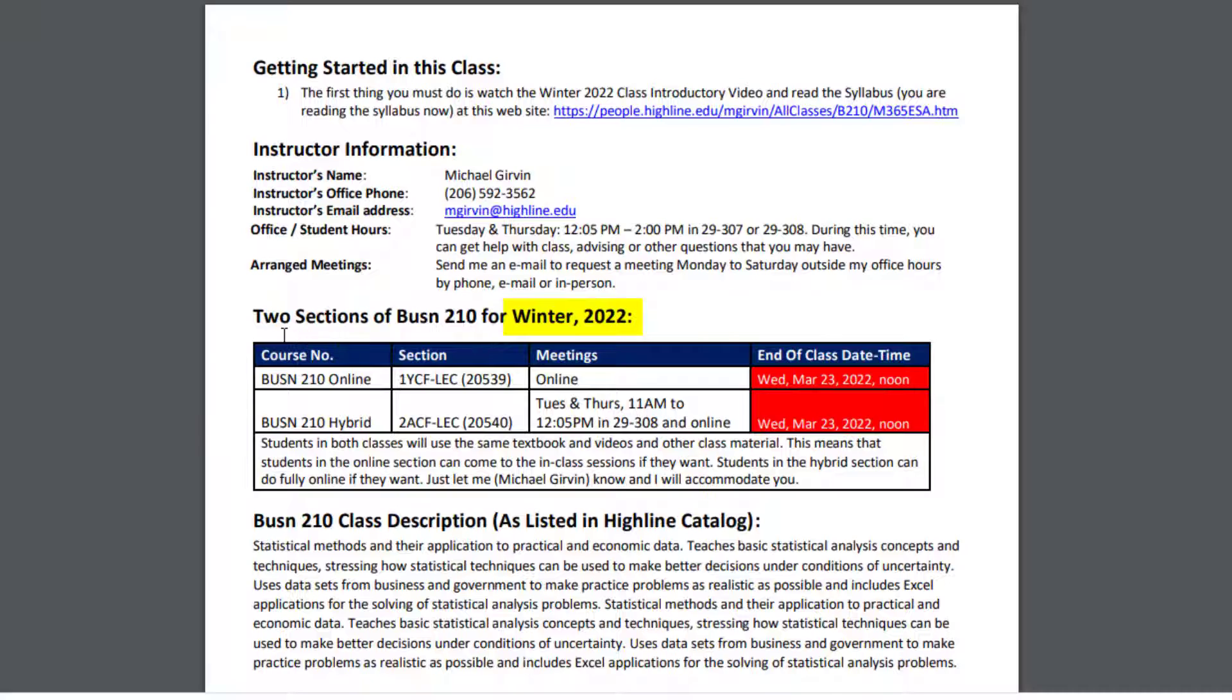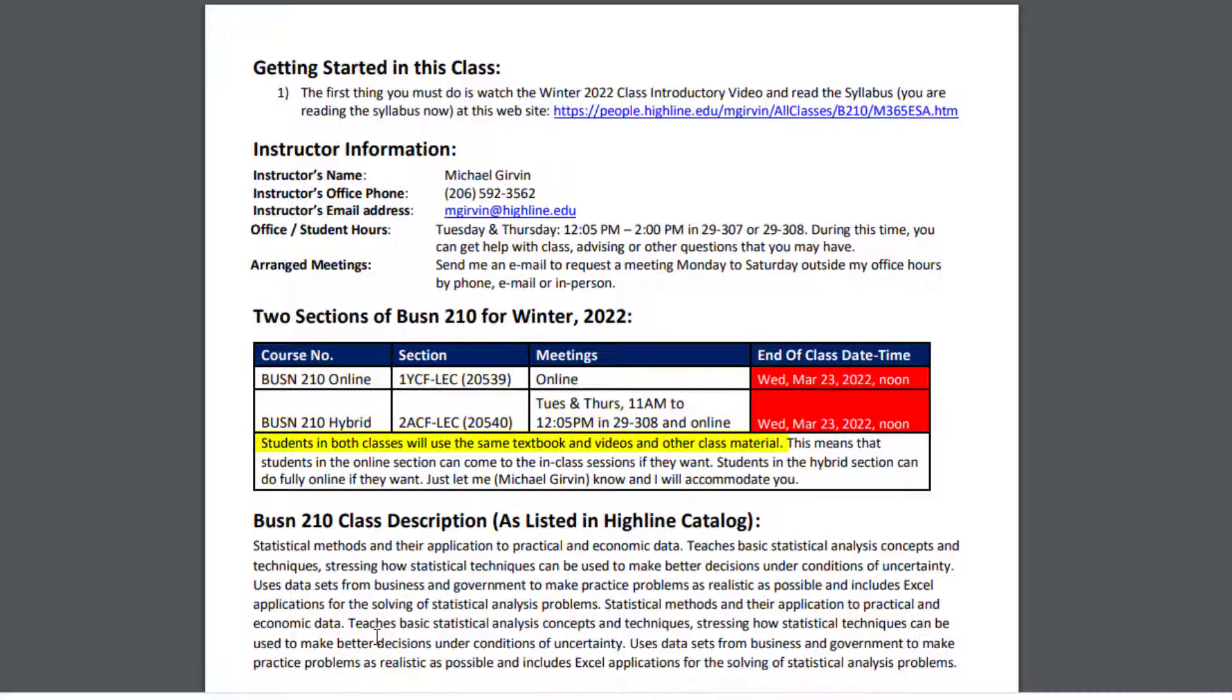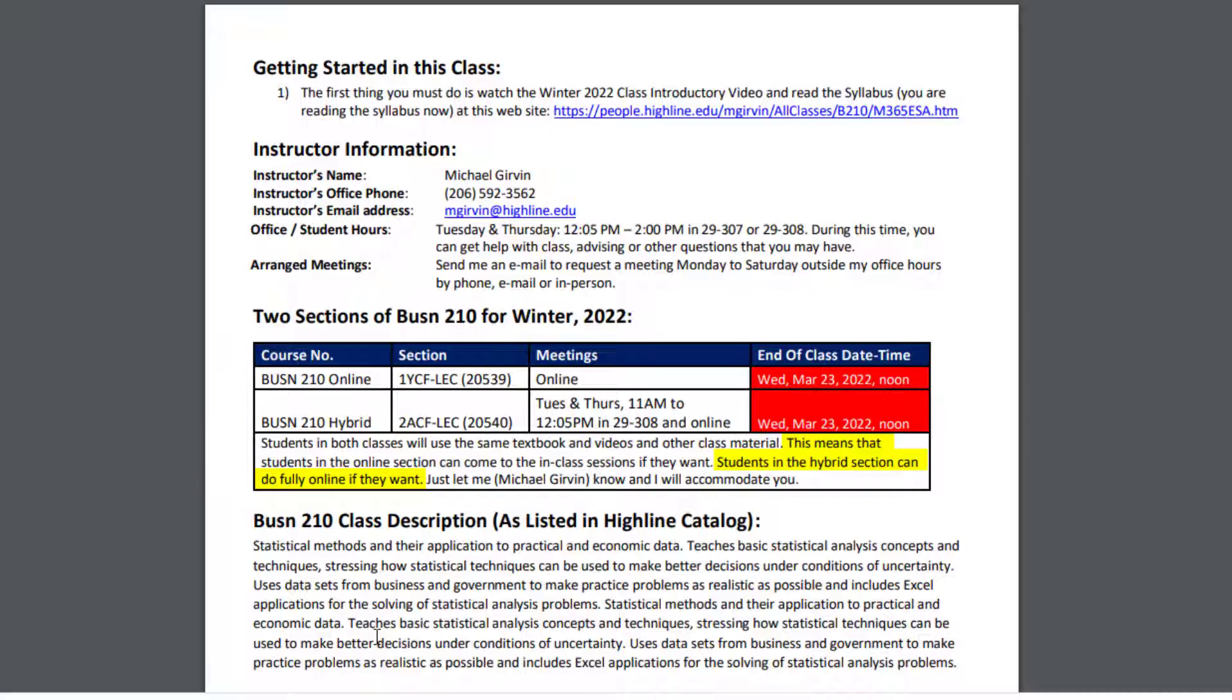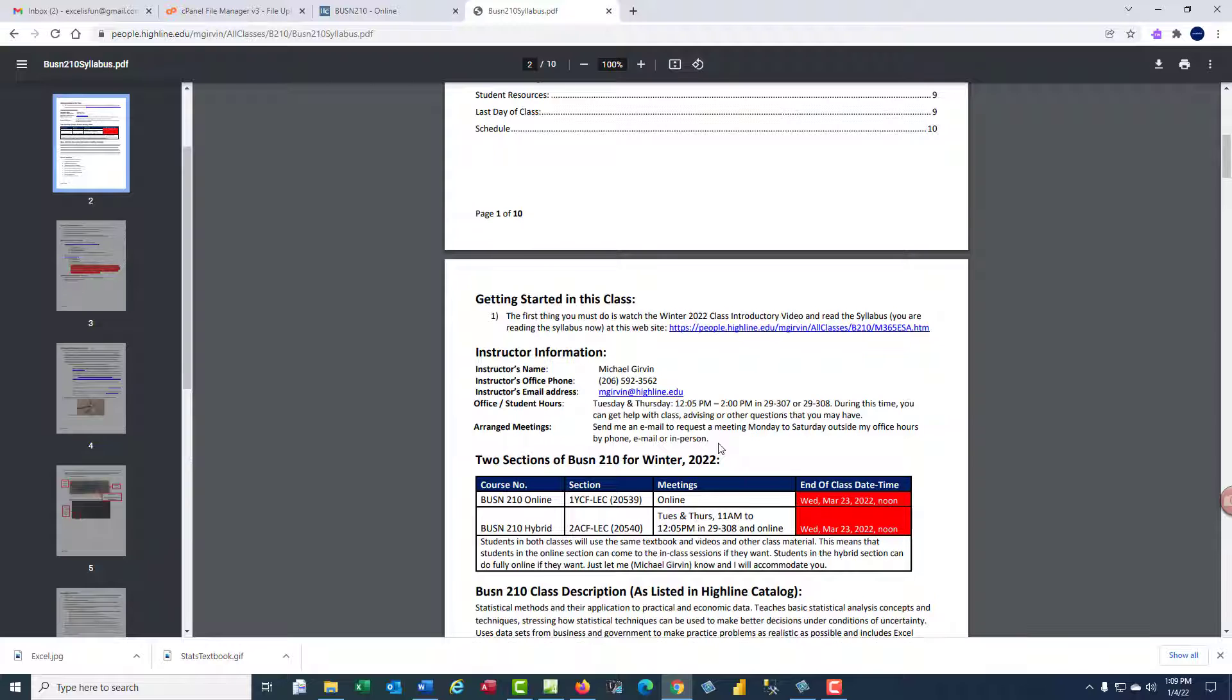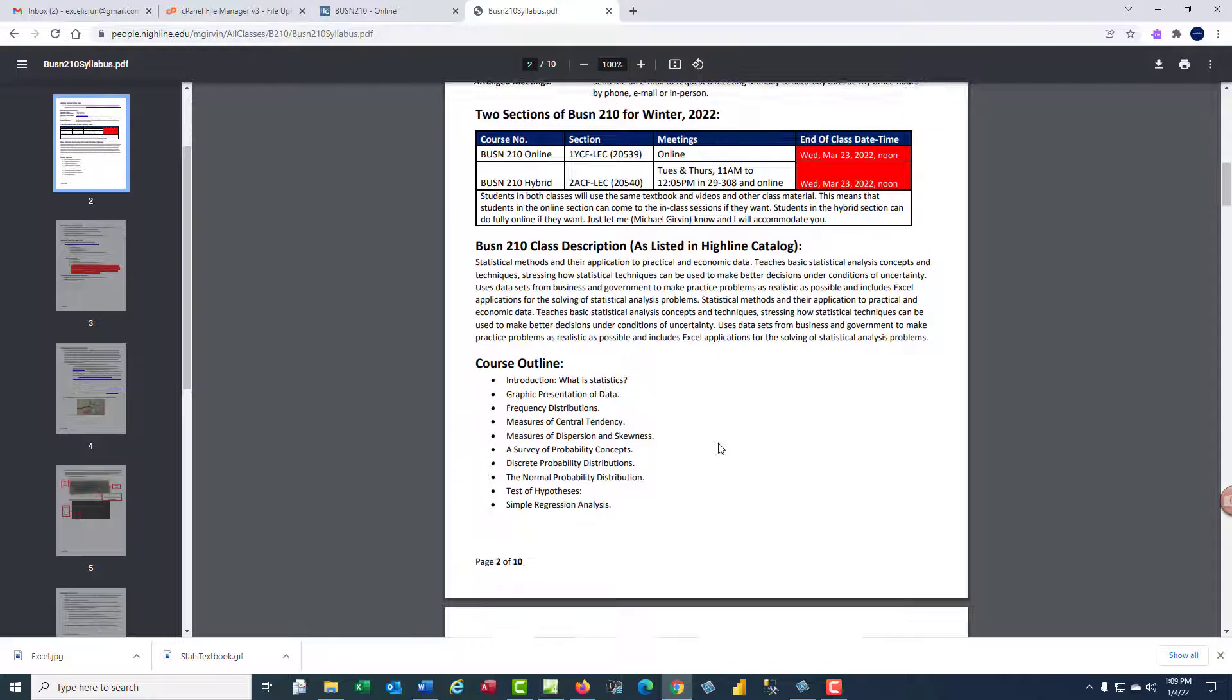For winter 2022, I have two sections of Business 210. I have an online section and a hybrid section. The good news is students in both classes will use the same textbook video and other class material. This means that students in the online class can come to the in-class section if they want. Students in the hybrid section can do fully online if they want, or just come on certain days. Just let me know, and I'll accommodate you.